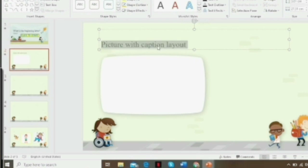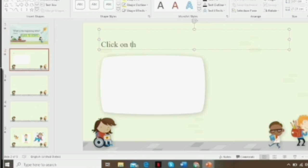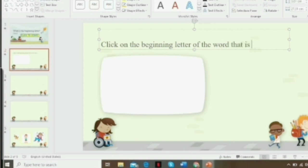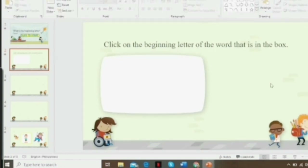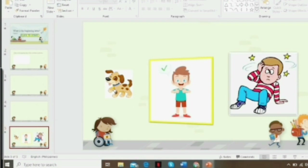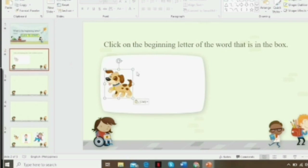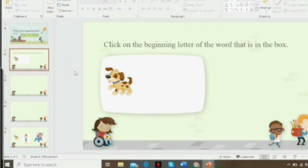On the second slide, put your first question item or image. You can type something like 'Click the beginning letter of the word in the box.' Then insert the image you want to show the kids so they can identify what's in the box. Use your pre-downloaded images — copy and paste them into the box and adjust everything.